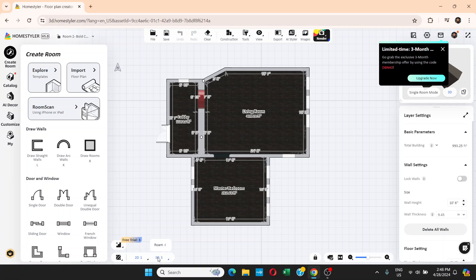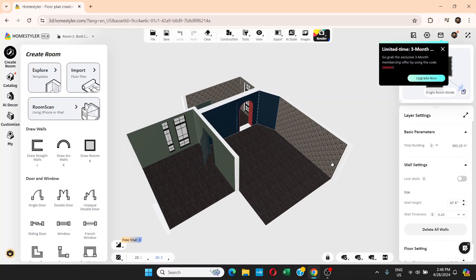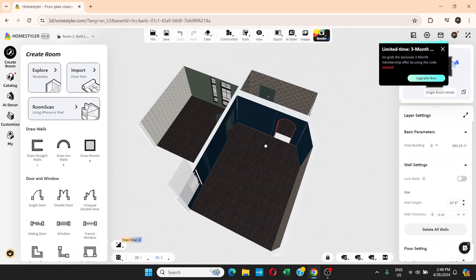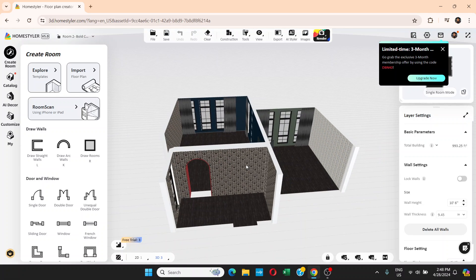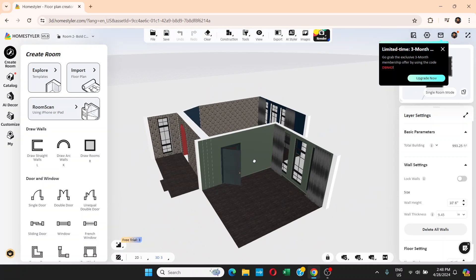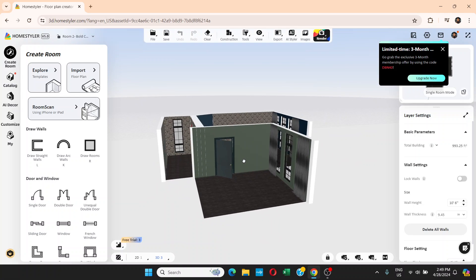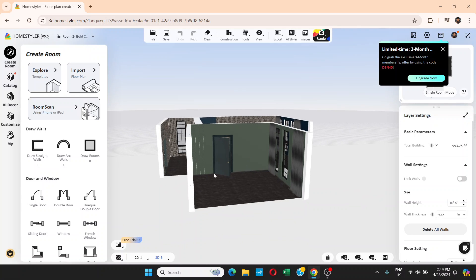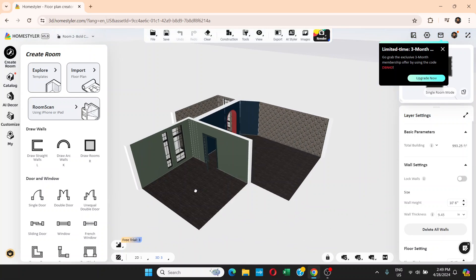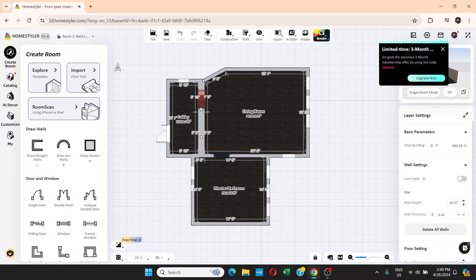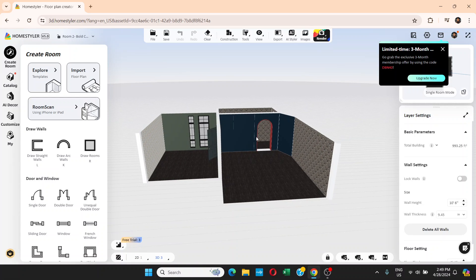Down here you can switch between 2D and 3D. If you click 3D you can see the 3D version of the apartment. With your mouse, left-click and drag just like in any 3D software. The walls disappear when they're at the front so you can see inside the room. In 2D you can see there's a living room, master bedroom, and lobby.